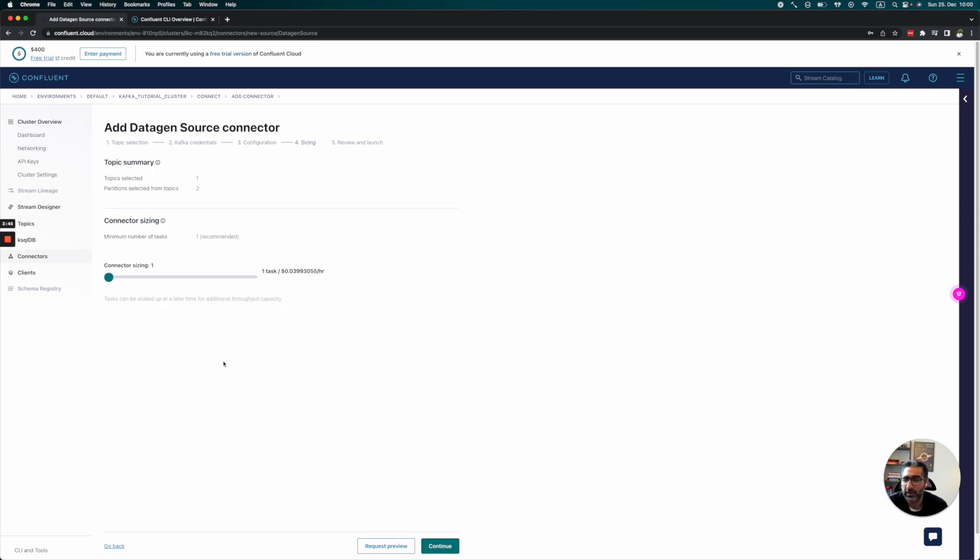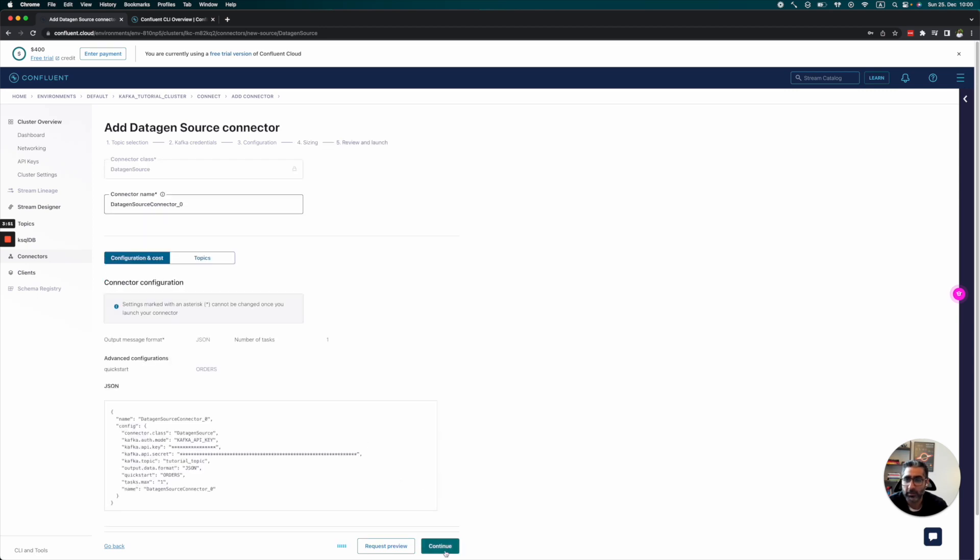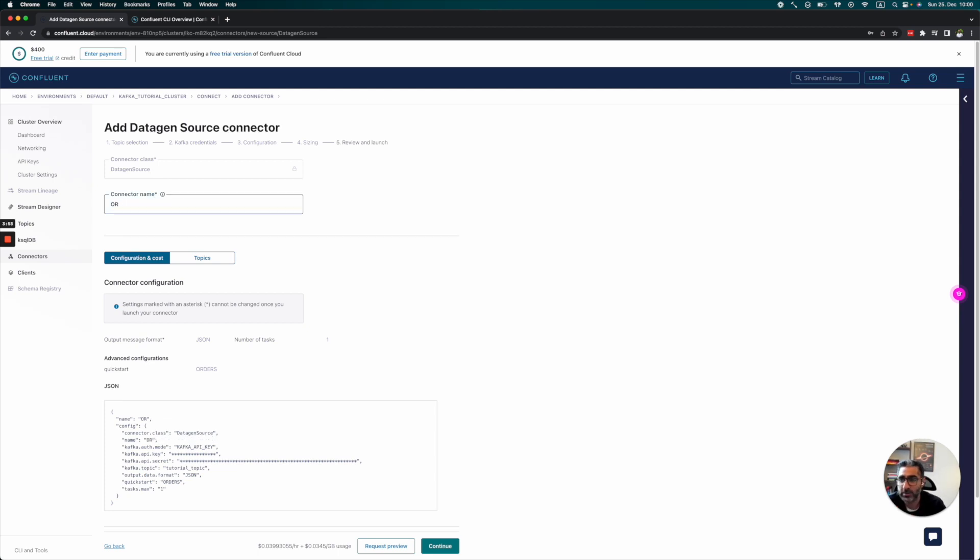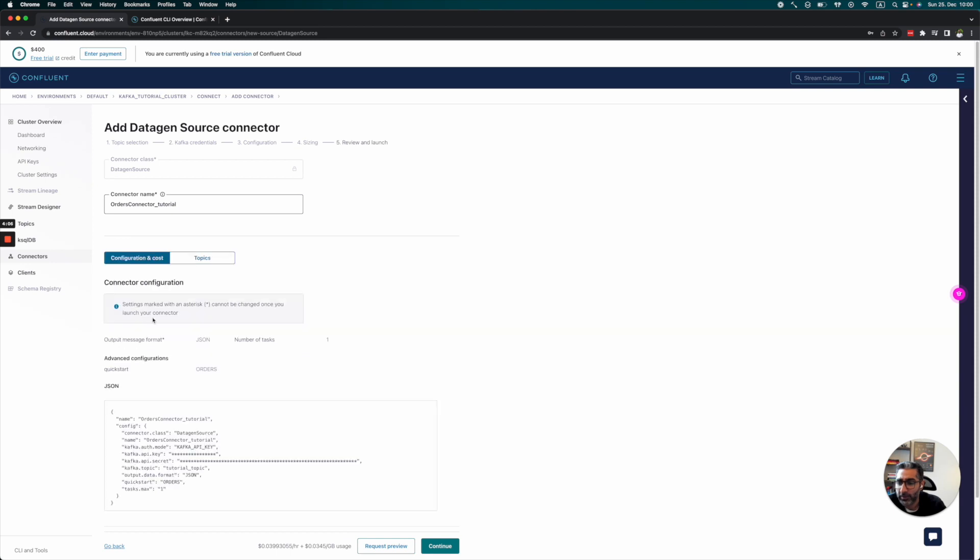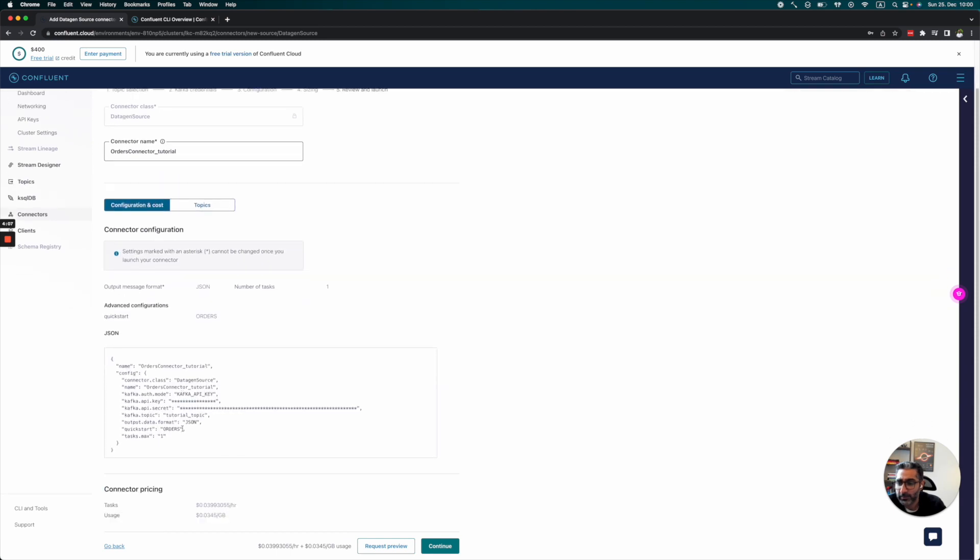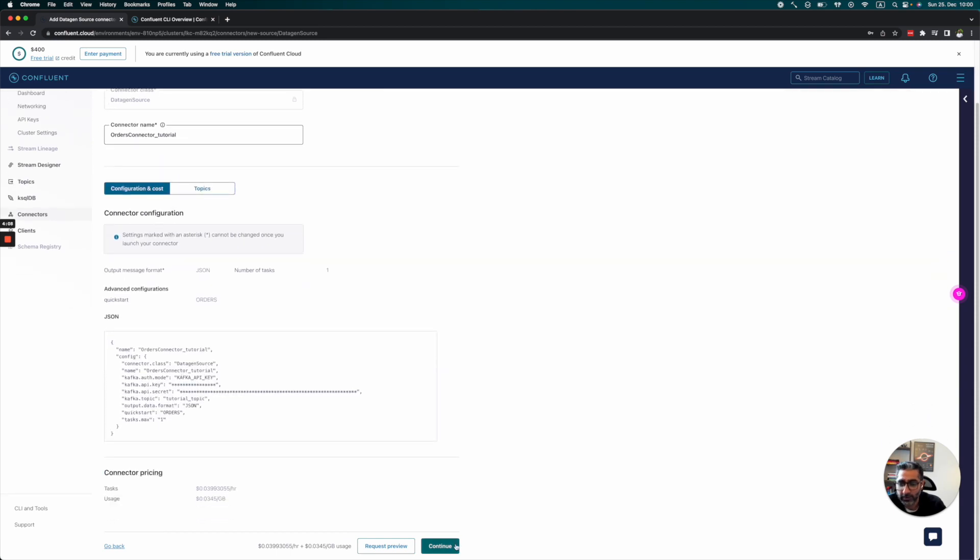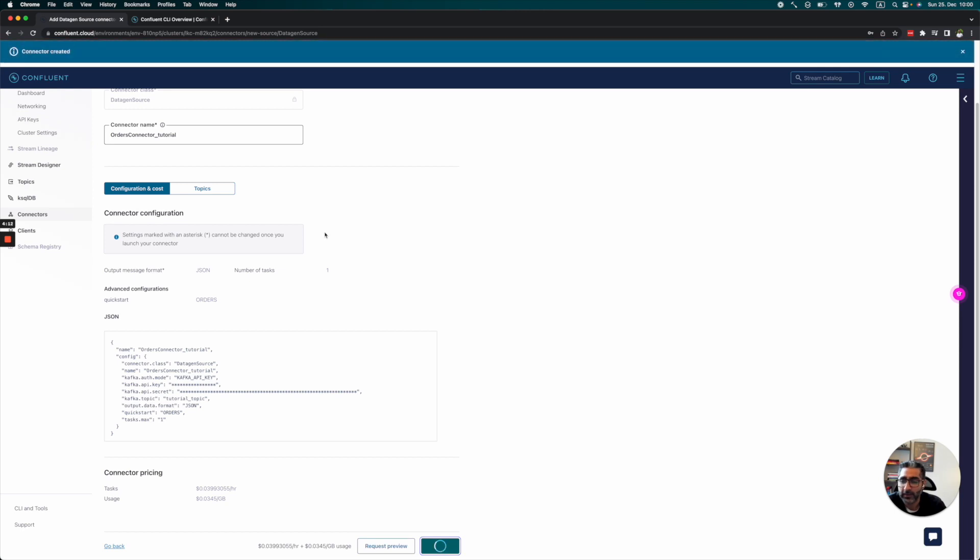The connector size is fine. Let's review and launch. I'll name it 'orders connector tutorial.' We have our tutorials. Perfect. Continue. Let's see.